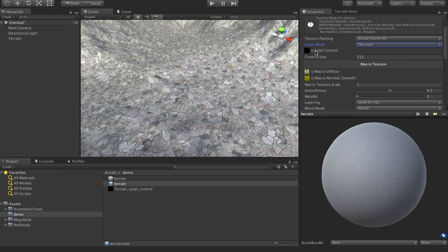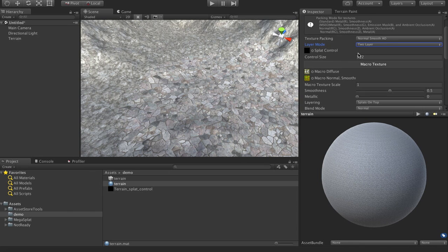And you'll notice that there is an actual pointer to that control texture, and there is a control size which needs to be set the same. By default, when it creates the texture, it'll create it at the size of the terrain so that you have one-to-one with your height map.